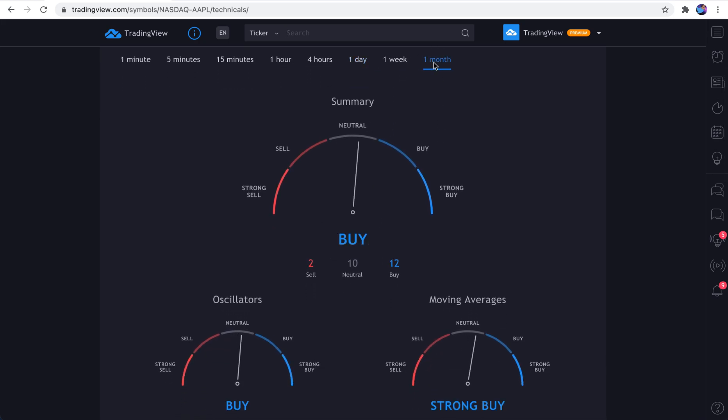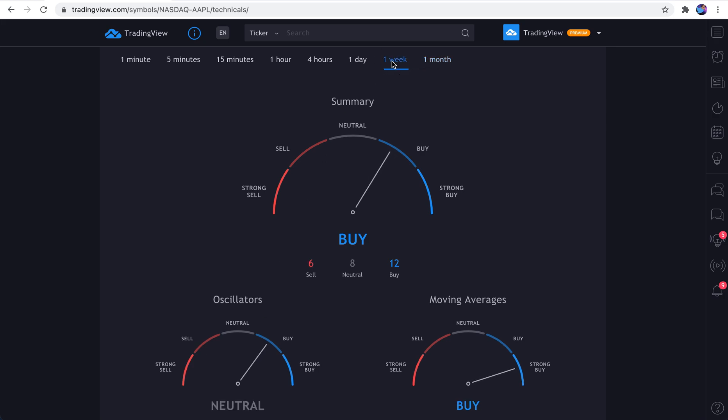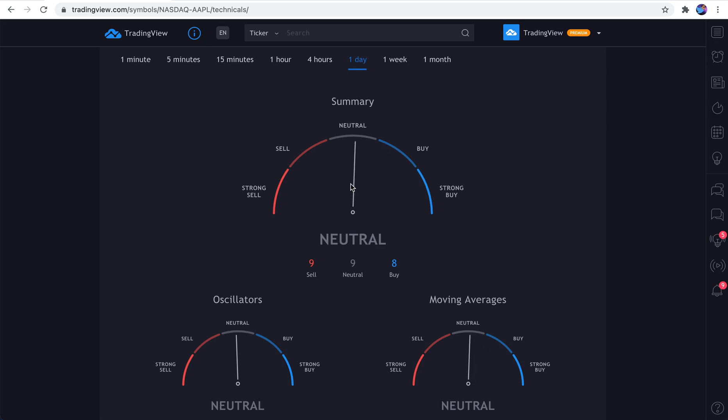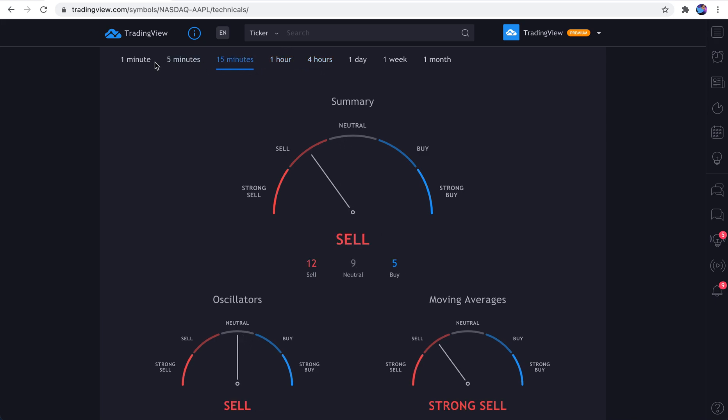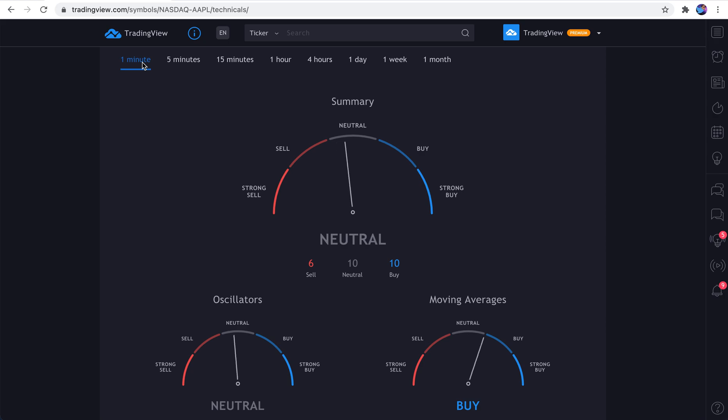Click it. And you essentially can get these barometers showing you the technicals of a company at any given time. And watch how cool this is. We'll click through it. One month. The trend says buy. Summary, buy. Moving averages, strong buy. Oscillators, buy. We click week. Buy, buy, neutral. We click day. We can see here, neutral, neutral. And we can go down to 4 hours, 1 hour, 15 minutes. We could even go all the way down to 1 minute.